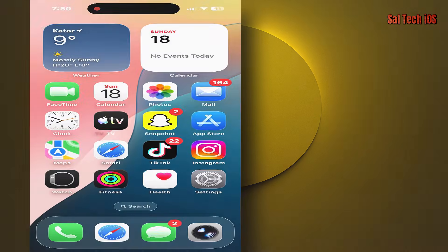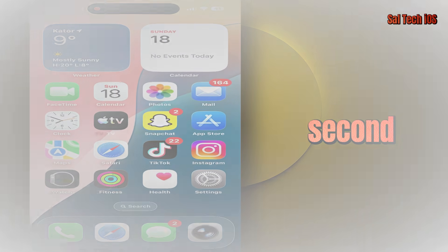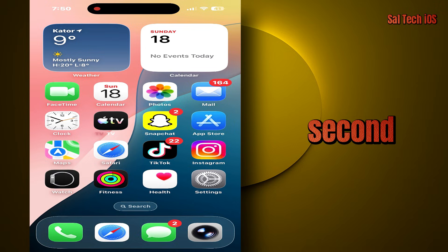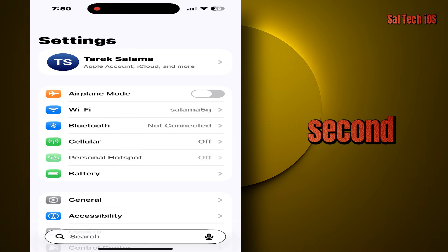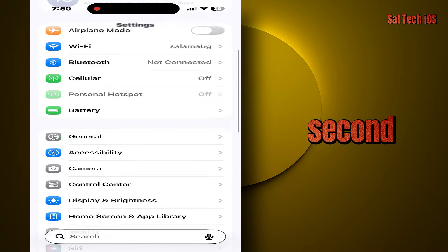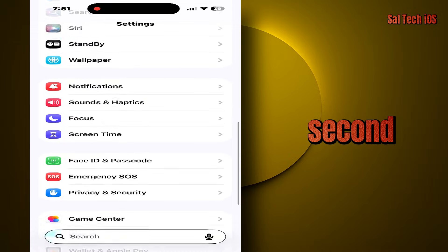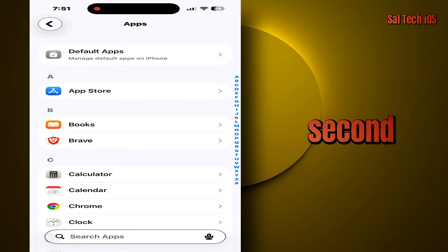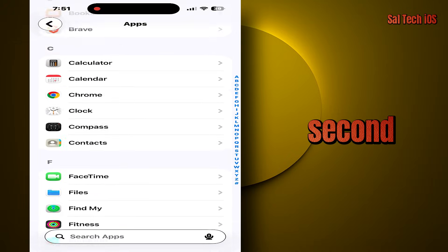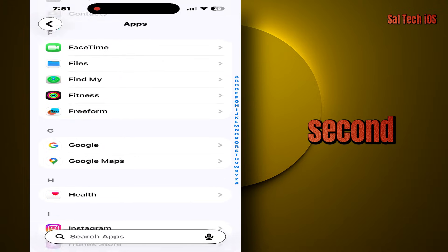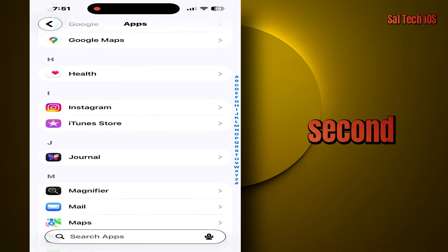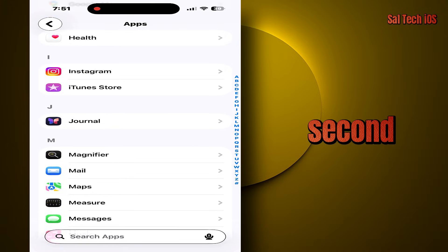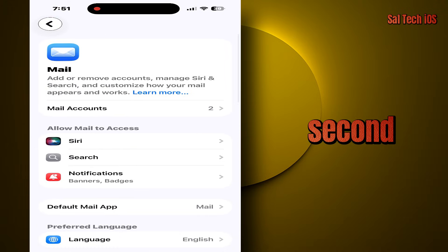The second setting: settings, apps, mail. Turn off load remote images.